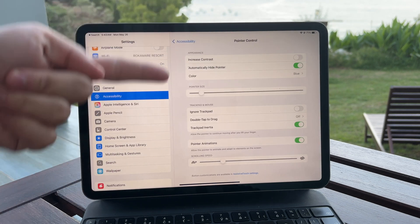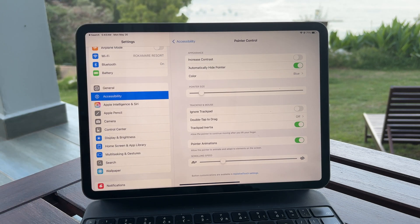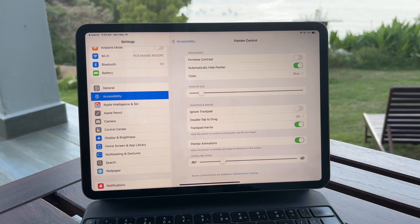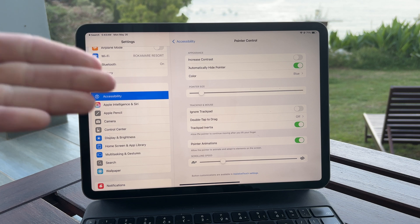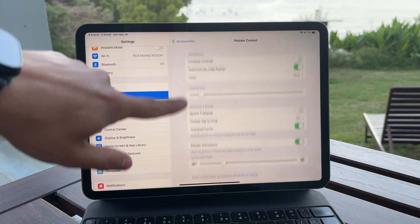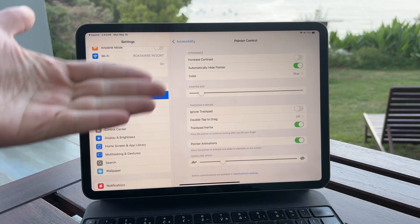From there you can change the pointer's size, its outline color, the contrast, scrolling speed, and a few other tweaks. It gives you a good amount of control over how the pointer behaves and looks.